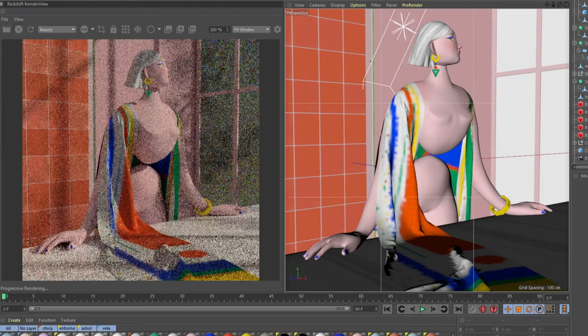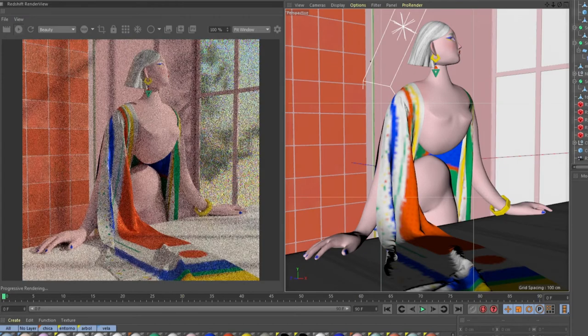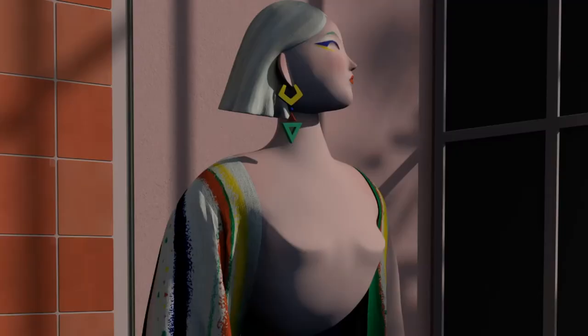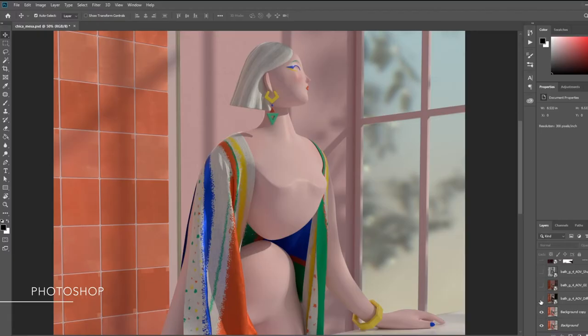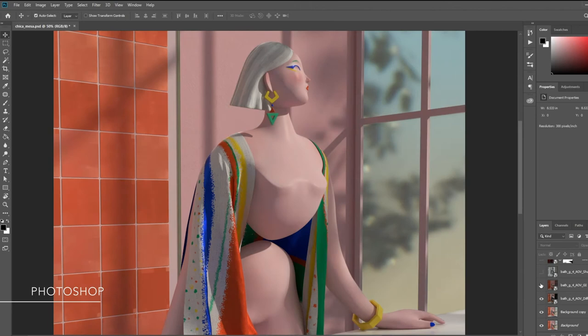Apart from that, we'll learn how to export our creation, how to give them the final touch-ups for a well-made and eye-catching result.